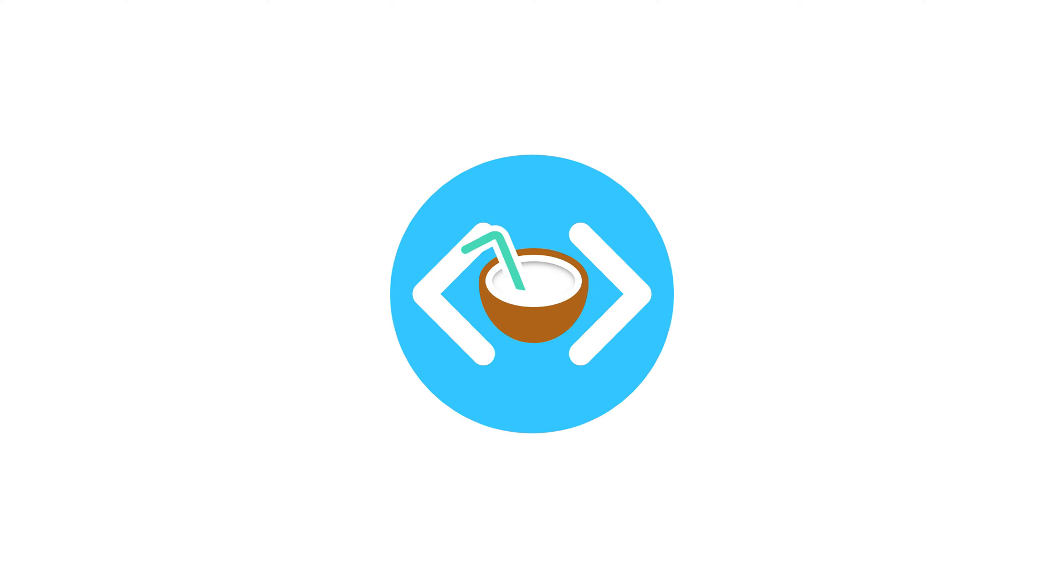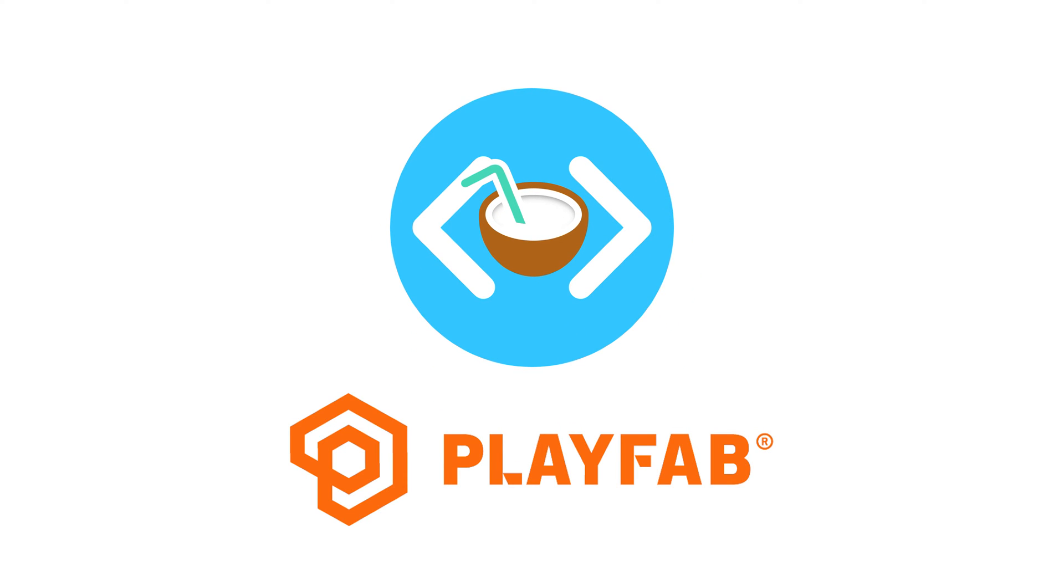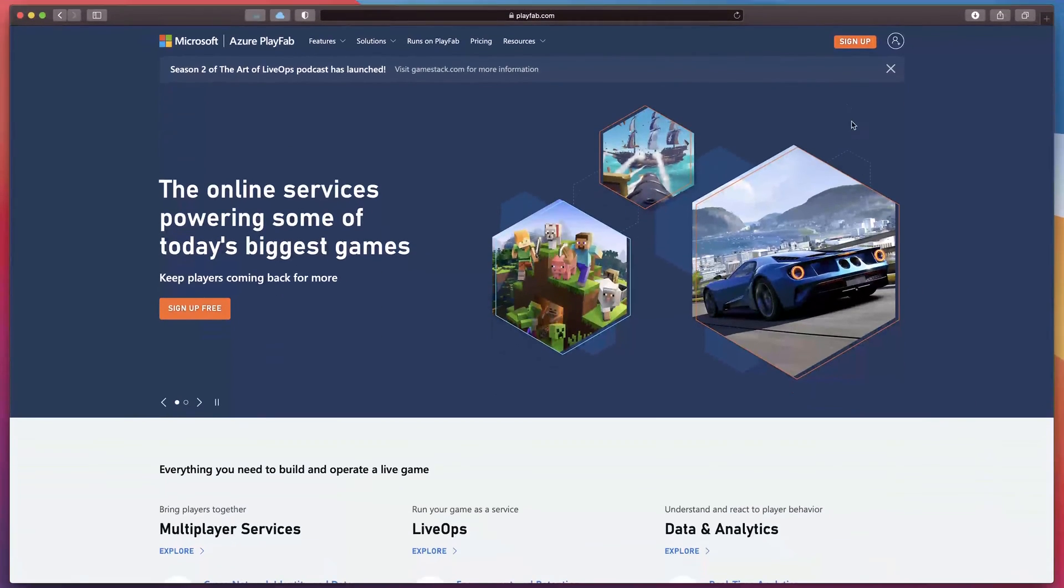Hey, welcome to the new series about Playfab servers and how to integrate it with Unity. Let's jump right in.